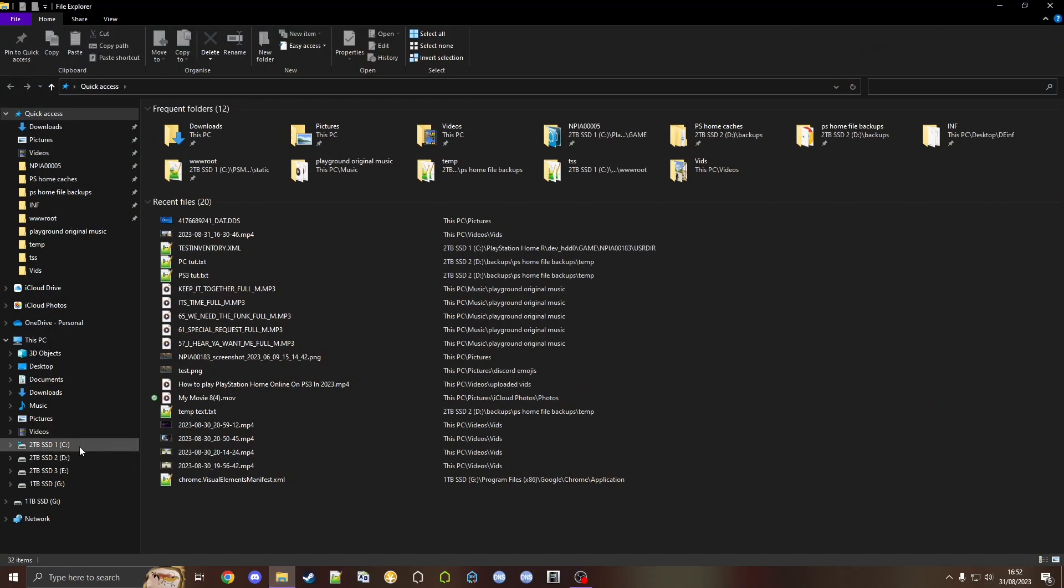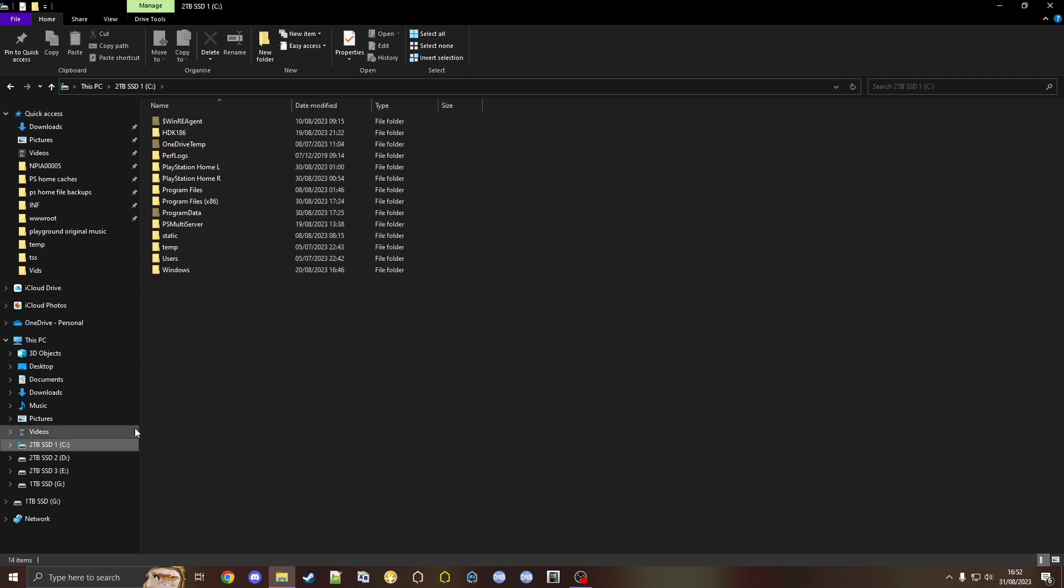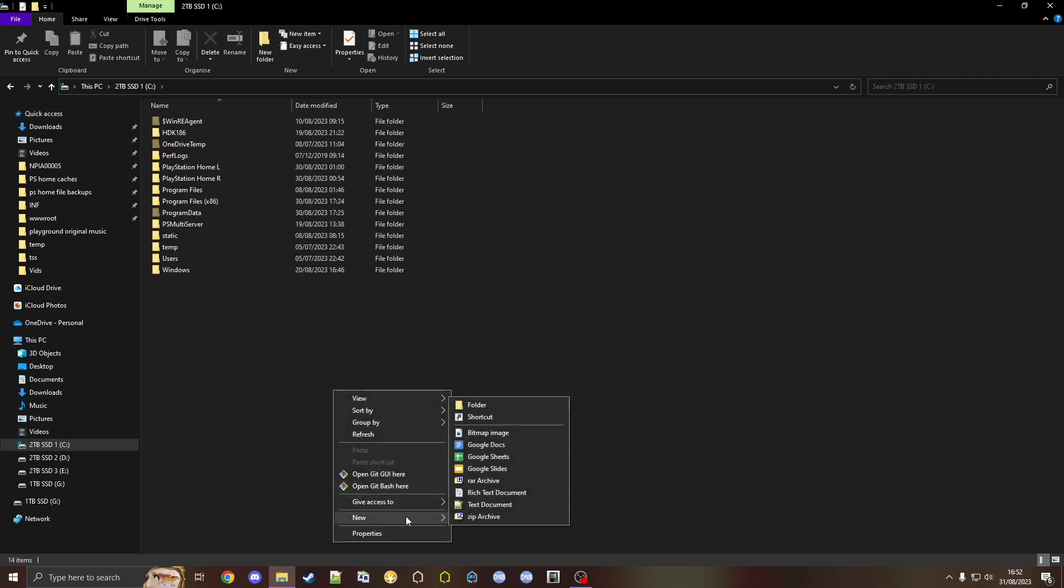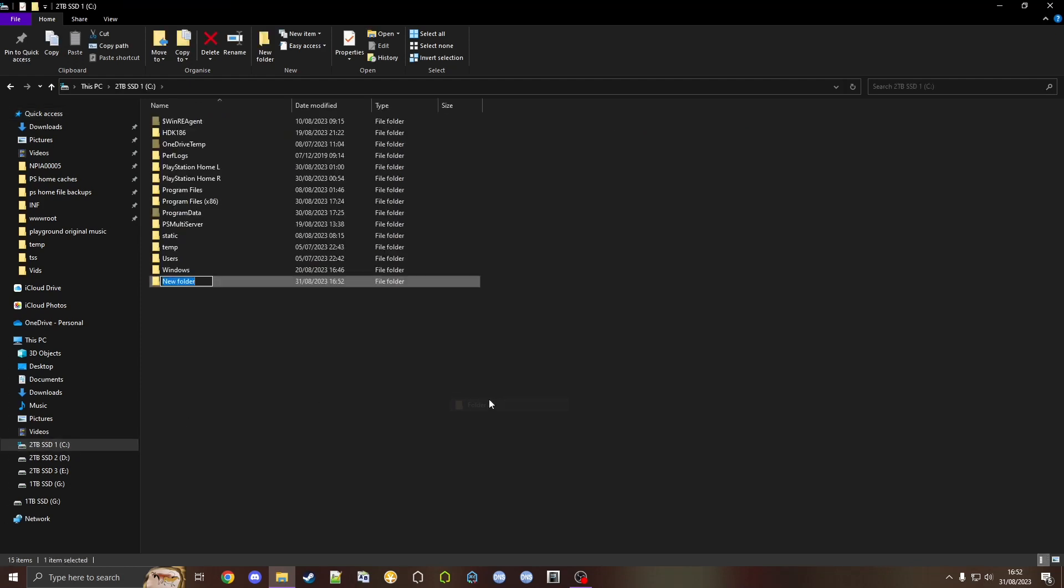You can make it anywhere you like, but I would recommend doing it on the root of your C drive. Right click, New, and then let's just call it RPCS3.